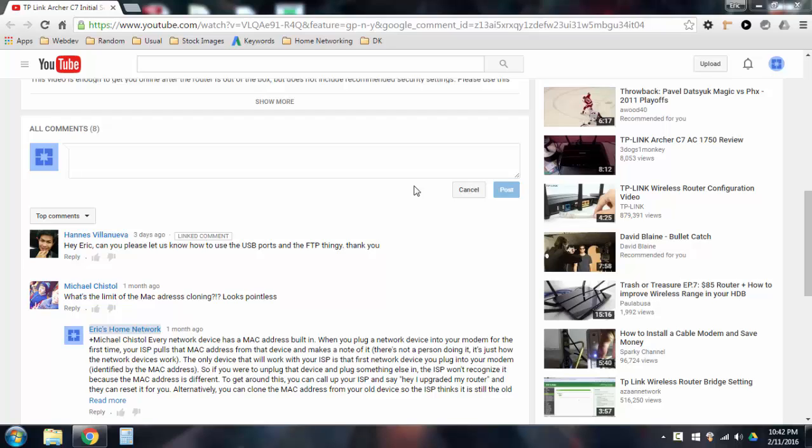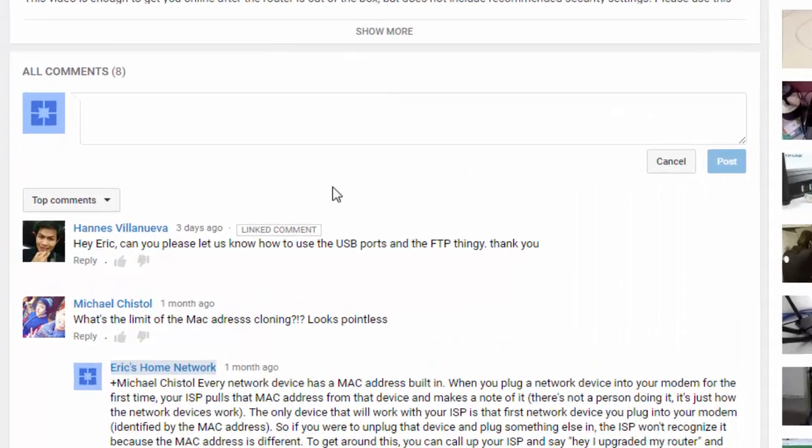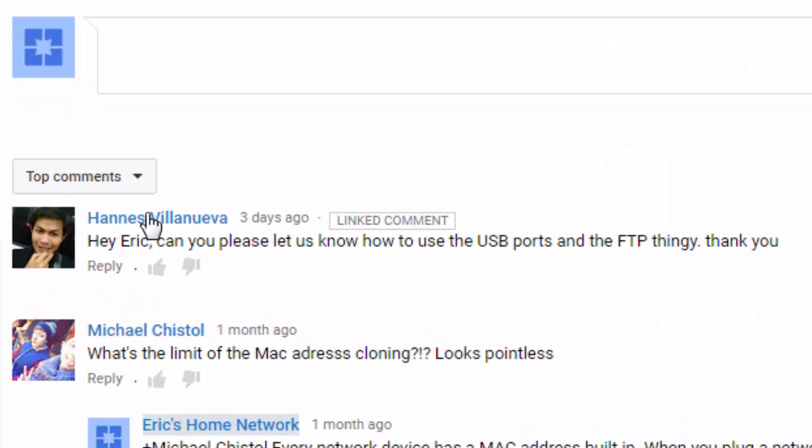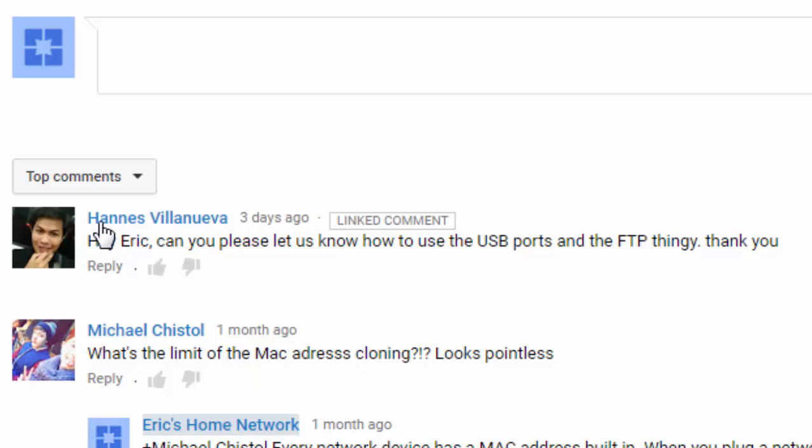Hey, it's Eric from Eric's Home Network and right now I have a question from Hans or Hannes. I'm sorry if I pronounced your name wrong. I'm not Filipino but my wife is Filipina, but she's not here right now to ask her how to pronounce her name, so I apologize if I said your name wrong, Hannes.